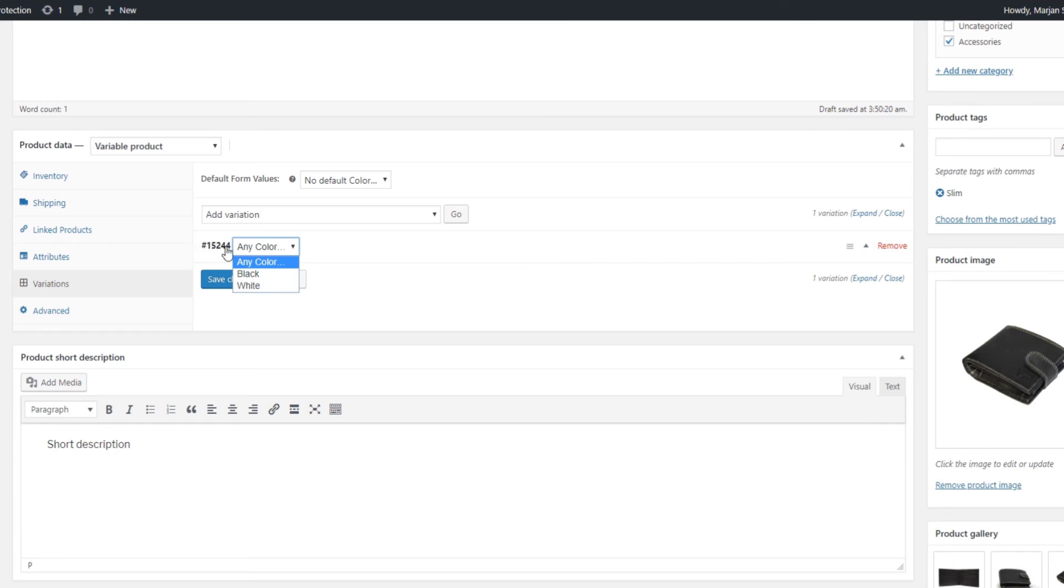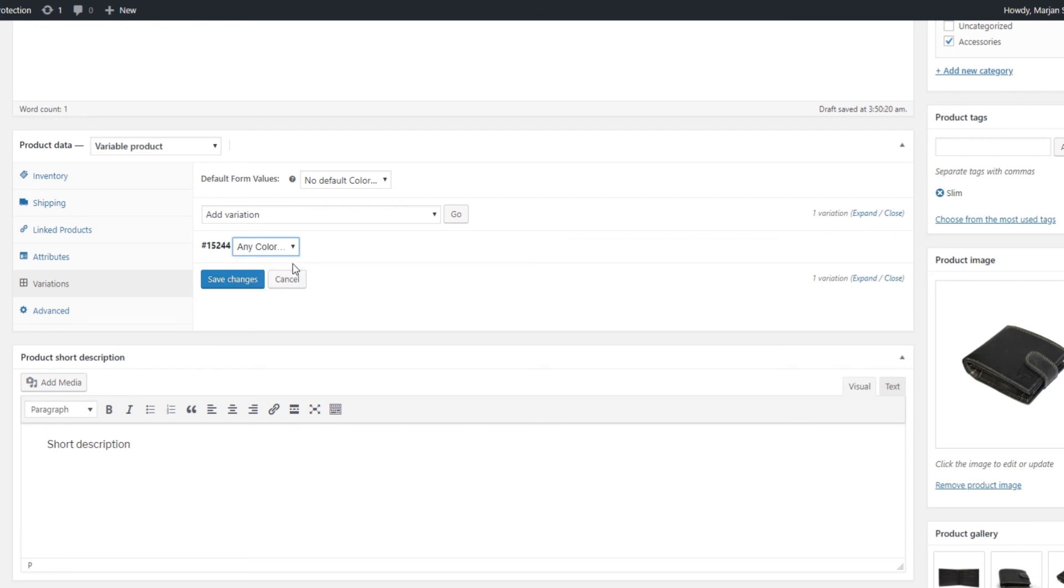The number is assigned automatically and your color attributes will be displayed next to the number where you can choose between them or click on the Any option. If you have two colors, the difference is that if you leave it with Any, all the options you enter, including the image, will apply for both colors.